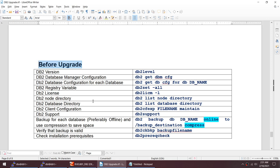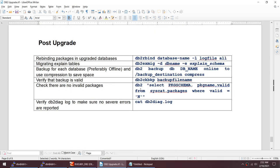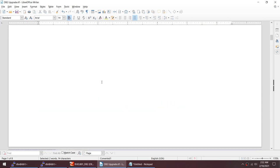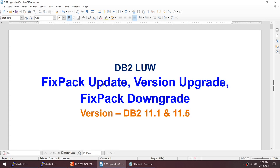Verify your backup image is valid using db2ckbkp to ensure you have a proper rollback plan. Use db2prereqcheck to verify prerequisites. Post upgrade steps: rebind all packages using db2rbind; migrate explain tables using db2exmig; take another backup after upgrade; check for invalid packages using syscat.packages where valid equals N; and check db2diag.log for any severe errors.